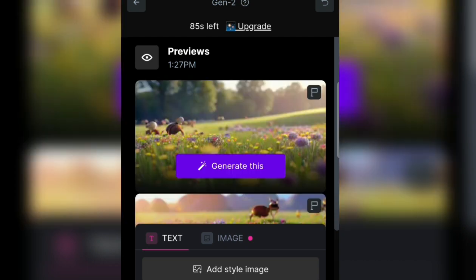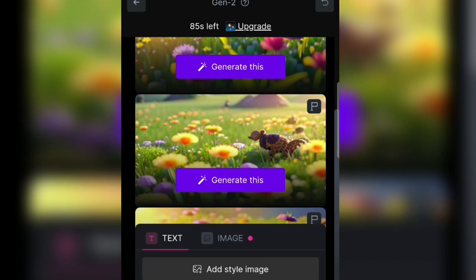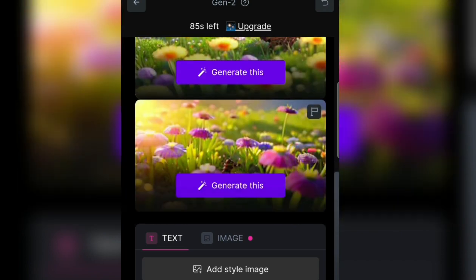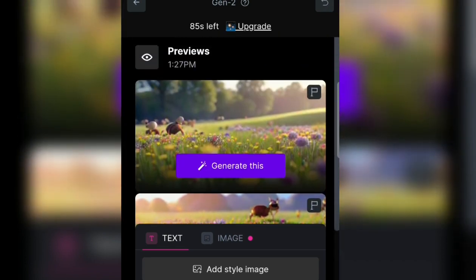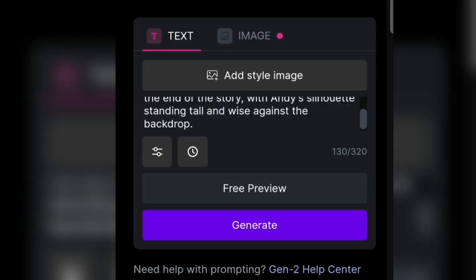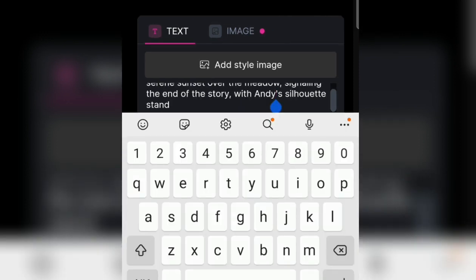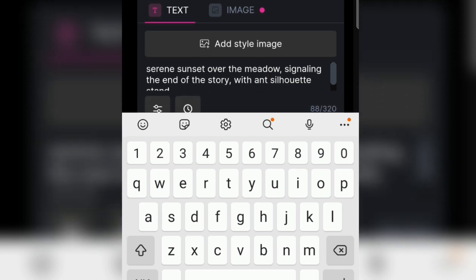We go to generate video, then take the text or image to video option. After that, we enter the prompt here. We copy it, then enter RunwayML again and paste it. Then we generate.